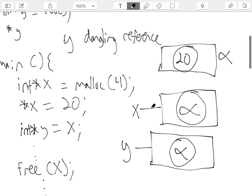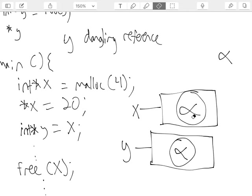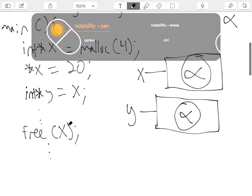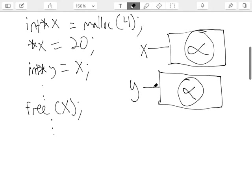So it's good practice: when you deallocate, also set the pointer to null. Let's say x equals null. After these two lines execute, the value inside x is null. But y is still a dangling reference because it still holds alpha — an address to a box that no longer exists. And here's where you can get into trouble.